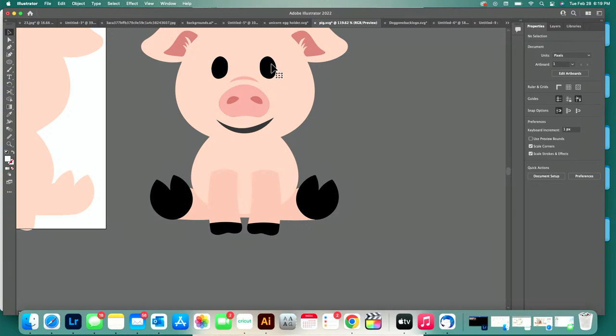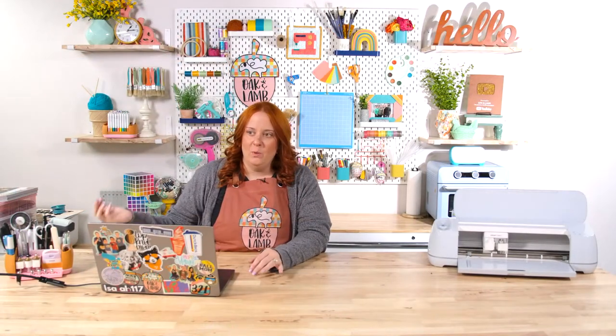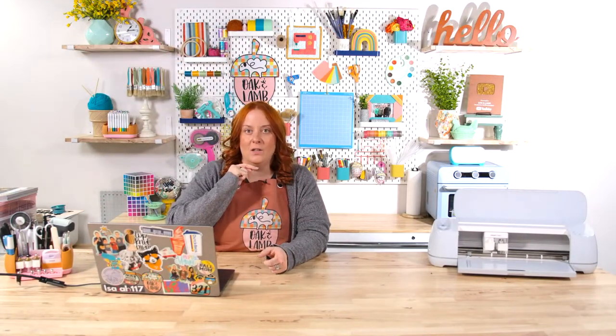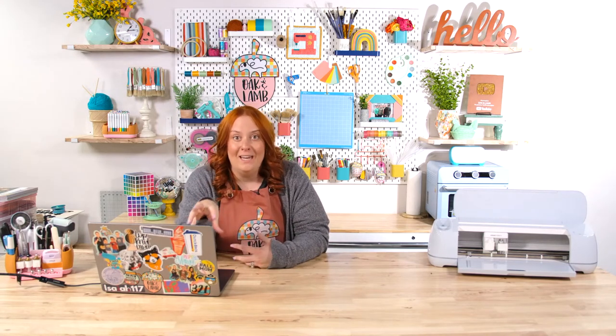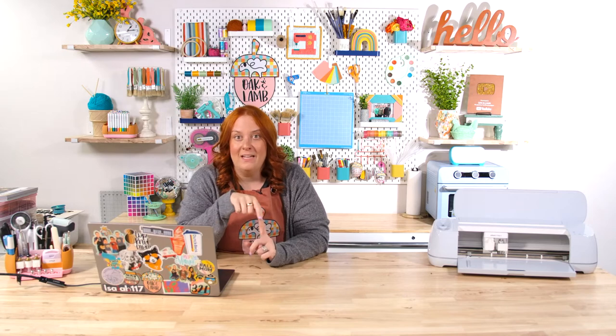Paulina asks: when you create a cut file, do you sketch it on paper before you start in Illustrator? She said it's so hard to believe that I said I cannot draw, and my cut files are so cute. I cannot draw — I'm terrible at it. I do not sketch it. If I were to sketch this out, it would be a nightmare. I can hand letter, and I will hand letter in Procreate, save it as a PNG, pull it into Illustrator, and then convert that. If you have a program like Procreate, there's a video in this course that shows you how to convert that into an SVG.